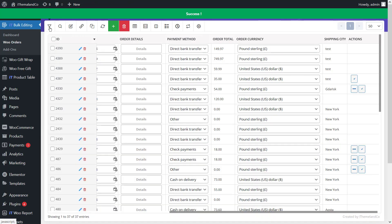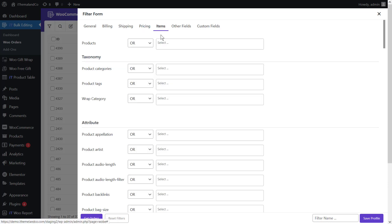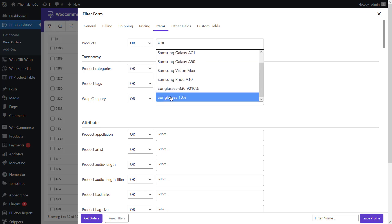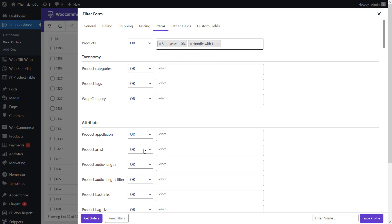Filtering orders by product is the most useful filter option store managers usually need. To do this, open the items tab in the filter form where you can see fields like products, categories, tags, and attributes. To get all orders for some products, open the operator list of the product field and choose 'or', then select some products like sunglasses and hoodie. You can see the list of matching WooCommerce orders in the table.